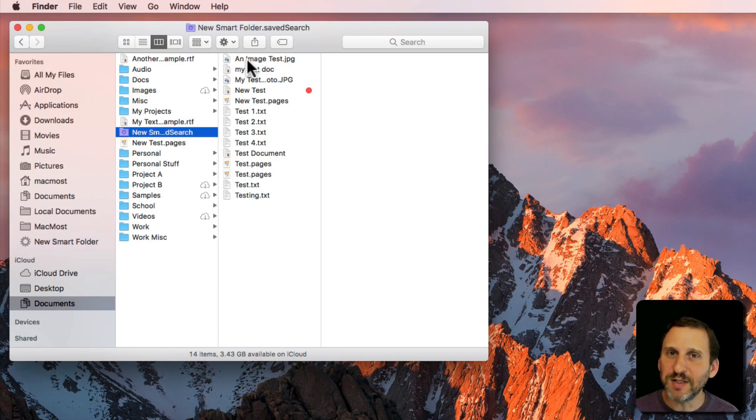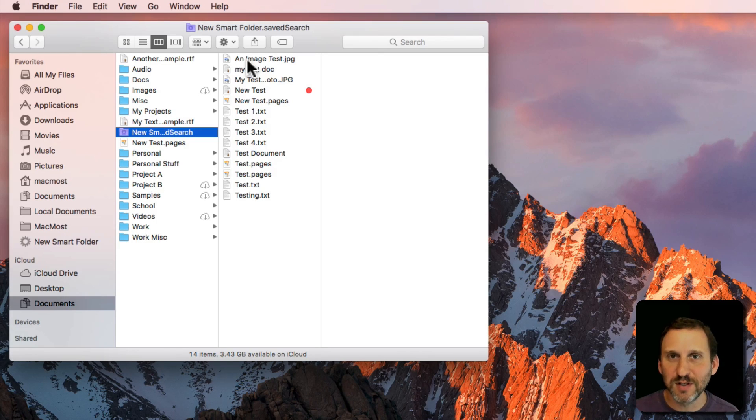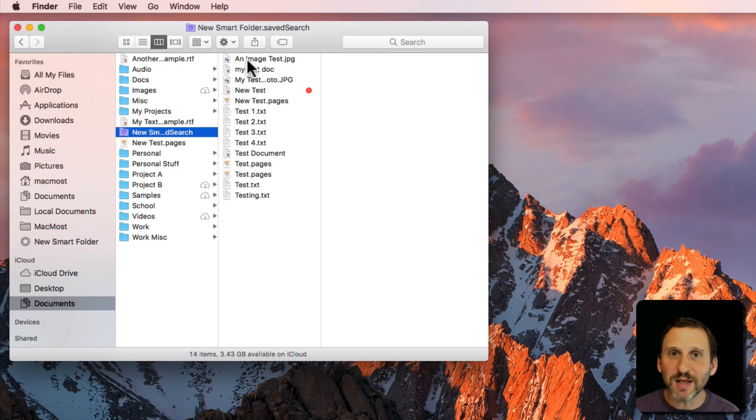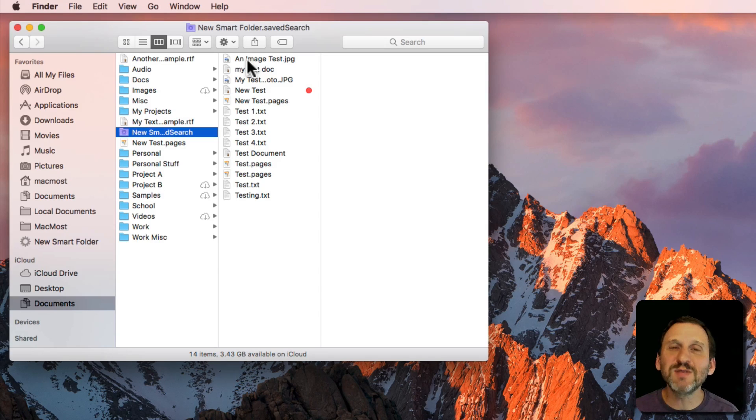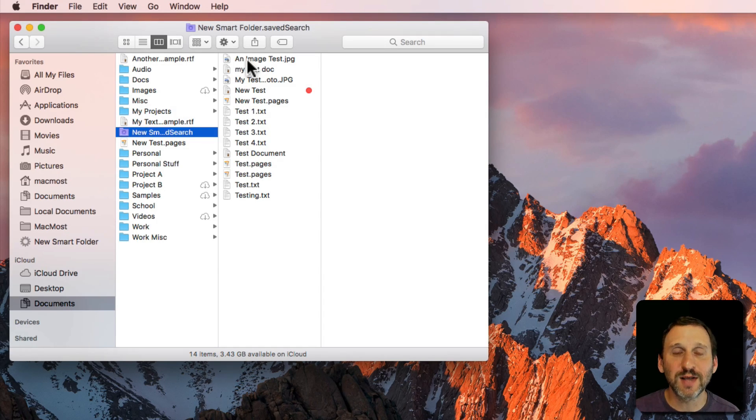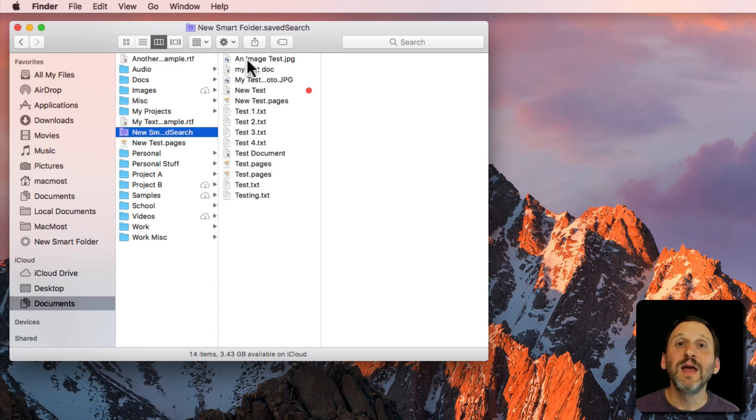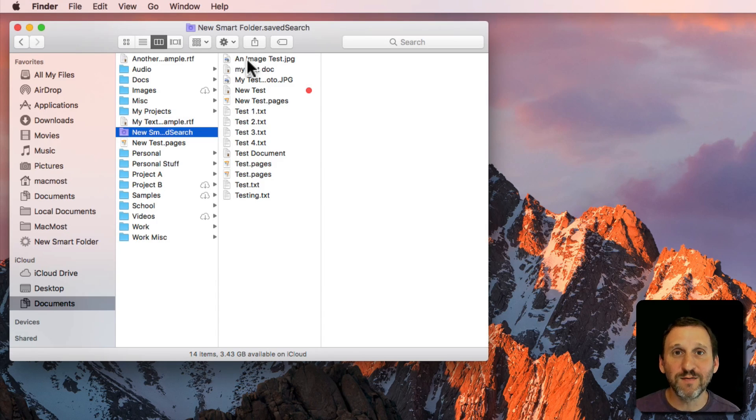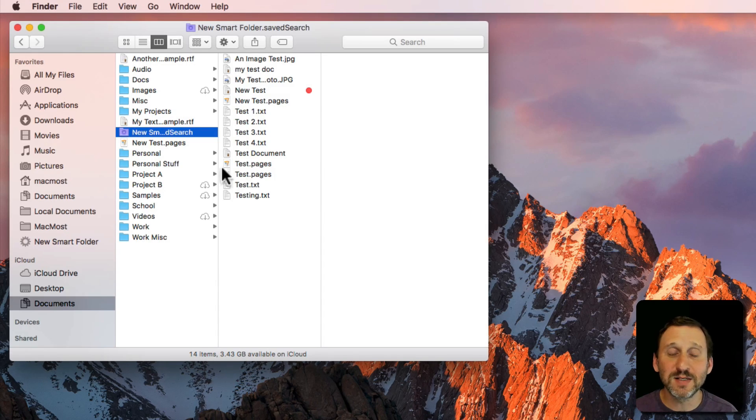Think of it like a playlist in iTunes. In iTunes if you make a playlist you would put songs in there but it doesn't remove the songs from the artist and album that the song is cataloged under. It just creates another way for you to view that song. This is the same thing here.